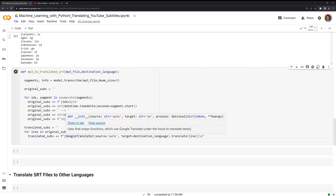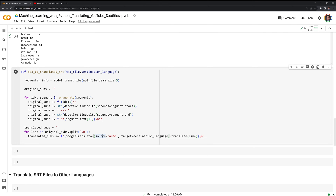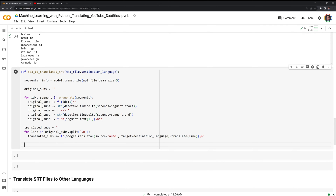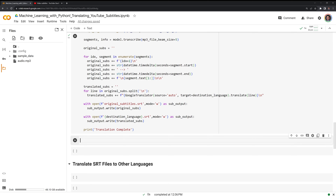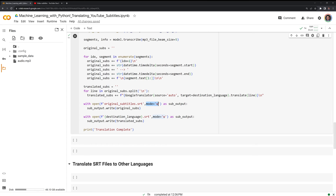The Google Translator function is going to auto-detect what language the original subtitles are in — in my case it is going to be English — then translate it to the target or destination language, doing it line by line as we iterate through. Finally, I am going to write both the original subtitles and destination subtitles. So for our mp3, I am going to have the original English subtitles from the SRT file as well as the translated subtitles — which in our case will be German once we run the function. We will use 'with open' to write this into an SRT file in write mode, and output both files into our content folder.